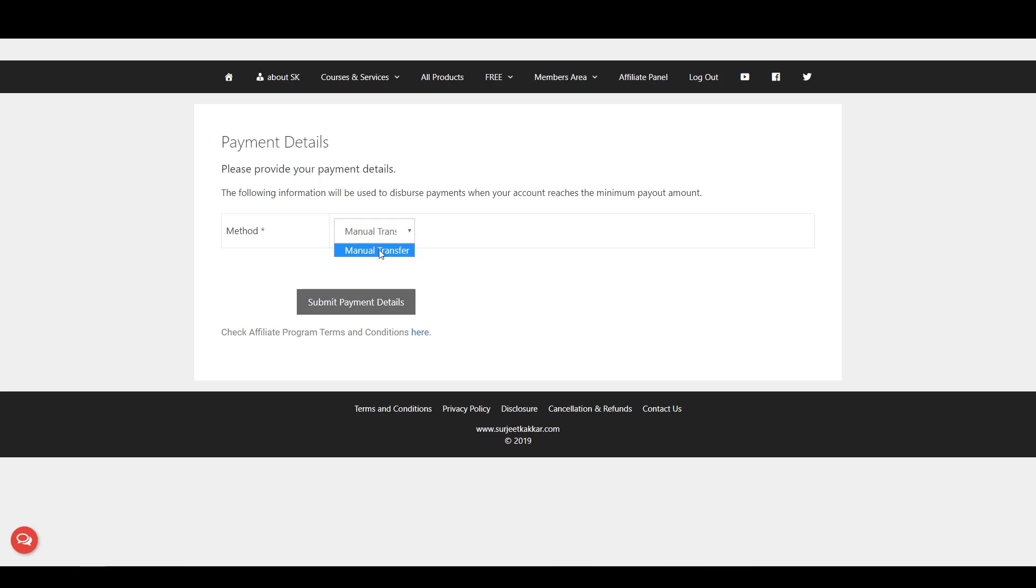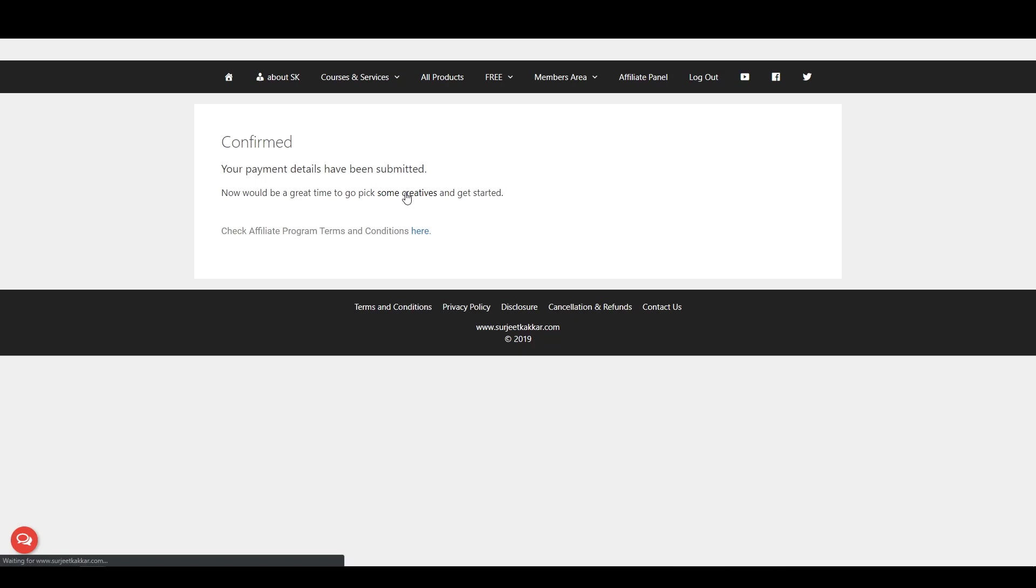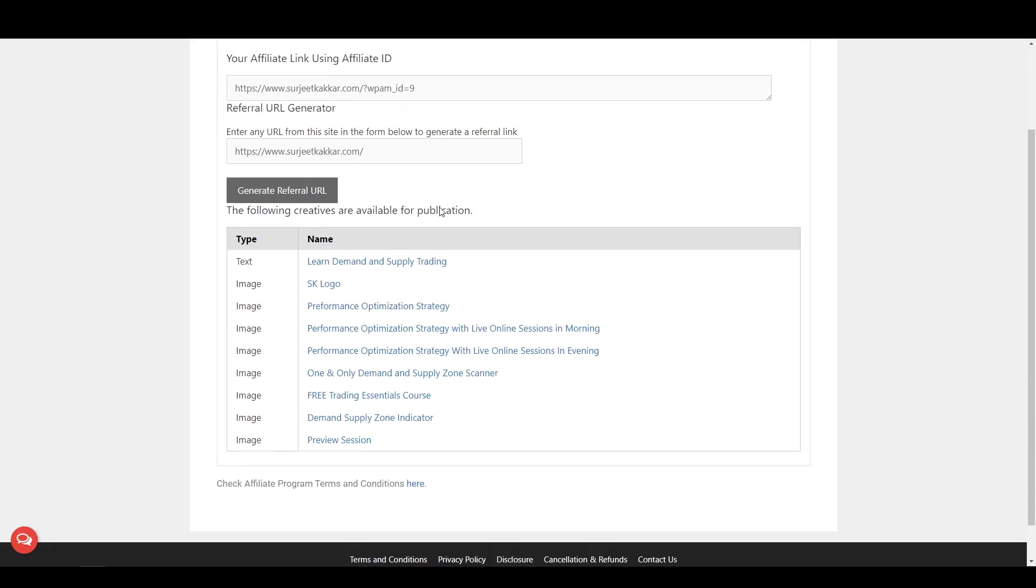Payment method, you have to select Manual Transfer. Click on Submit Payment Details. And now you are good to go. We already have some ready-made creatives for you. You can use those creatives which you can add to your website or to your text messages.